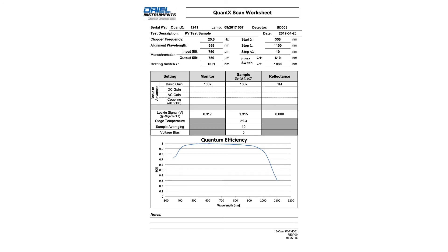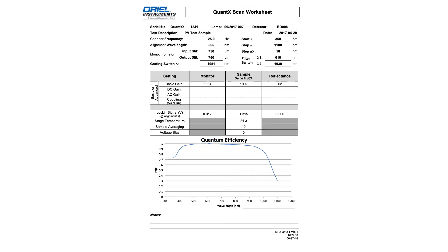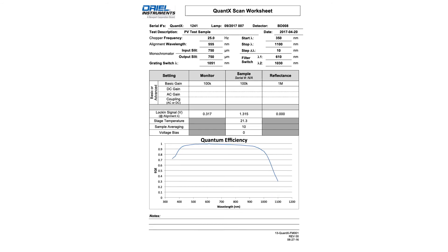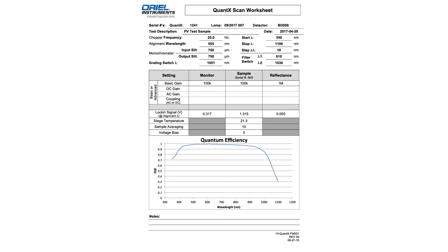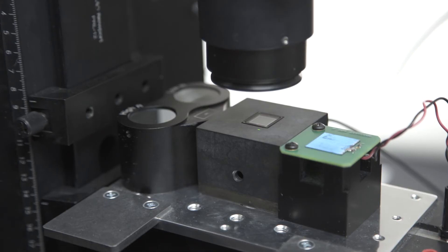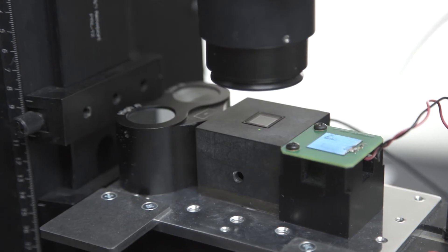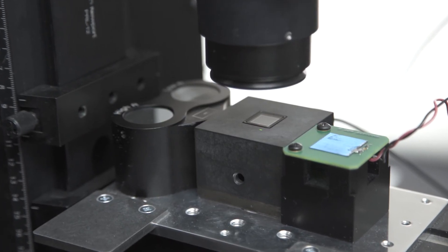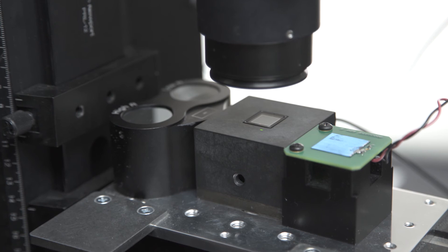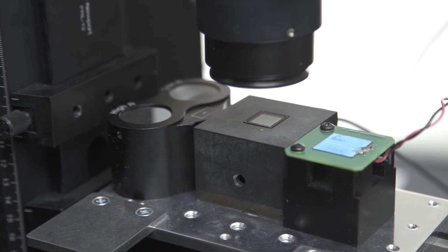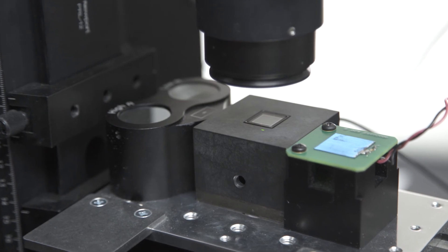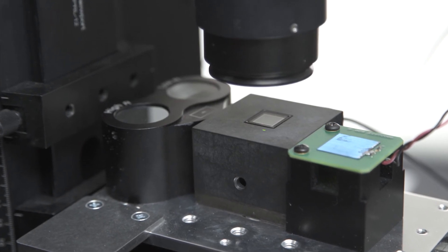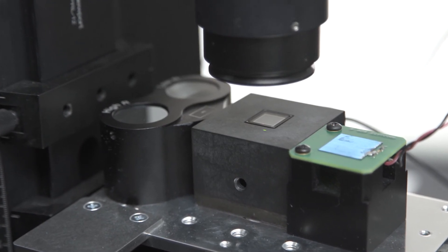For best performance, room lights and nearby light sources can be turned off. There should be minimal vertical stage adjustment needed during calibration and verification testing, as all three of these components are at the same height.